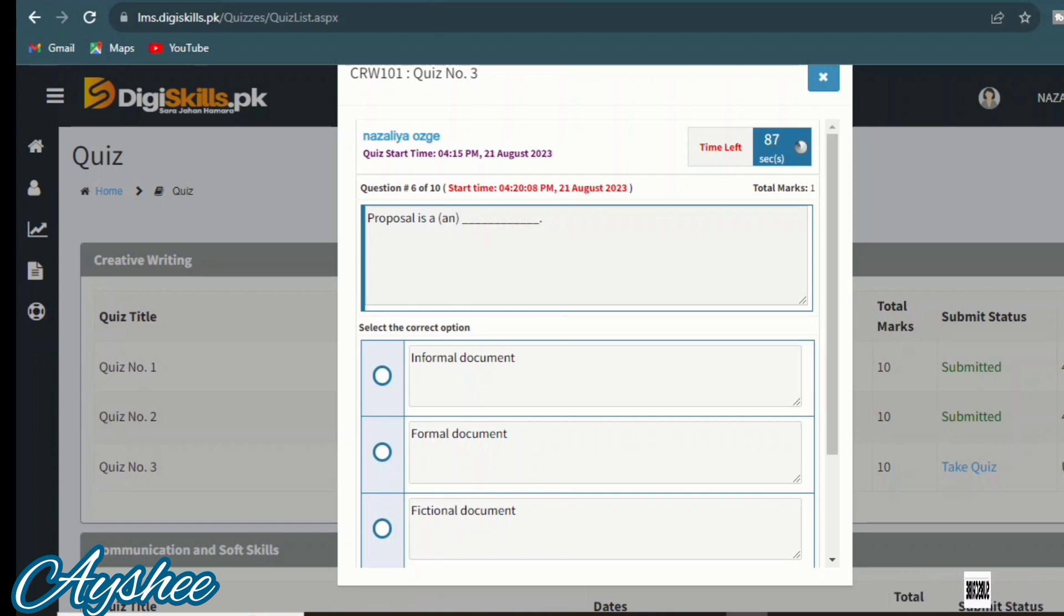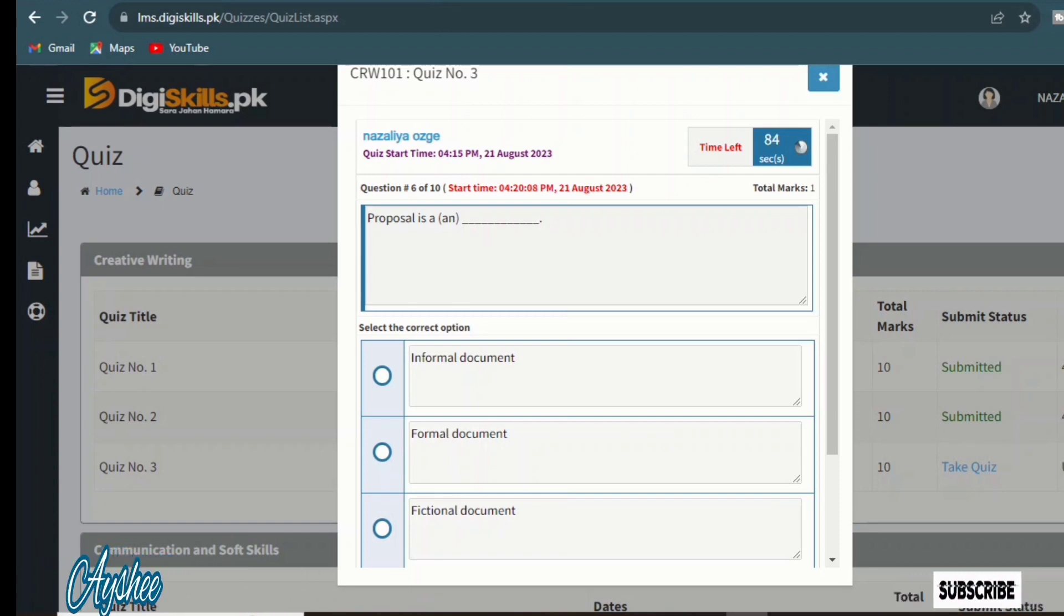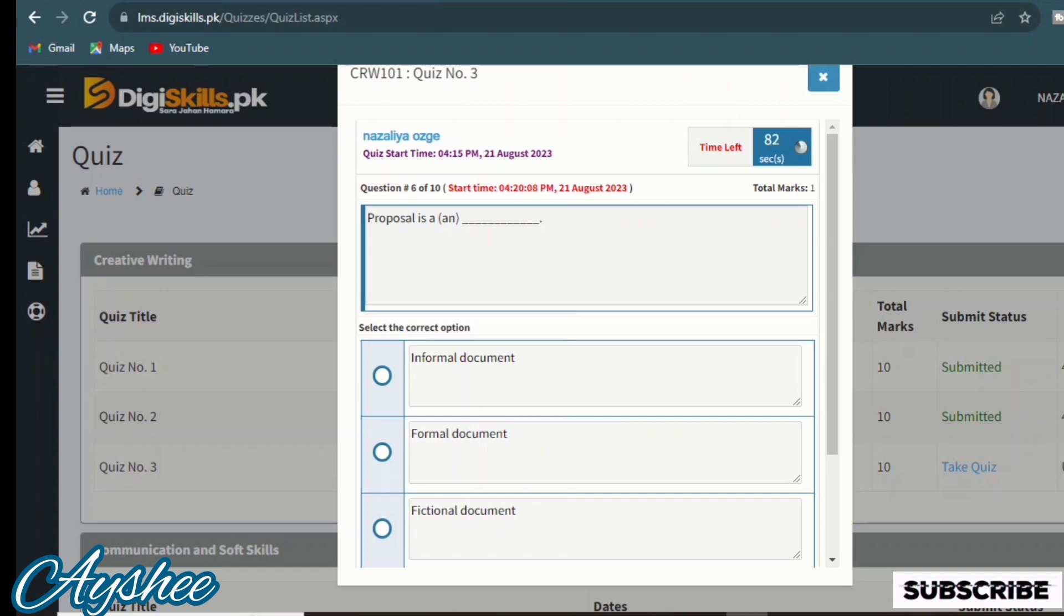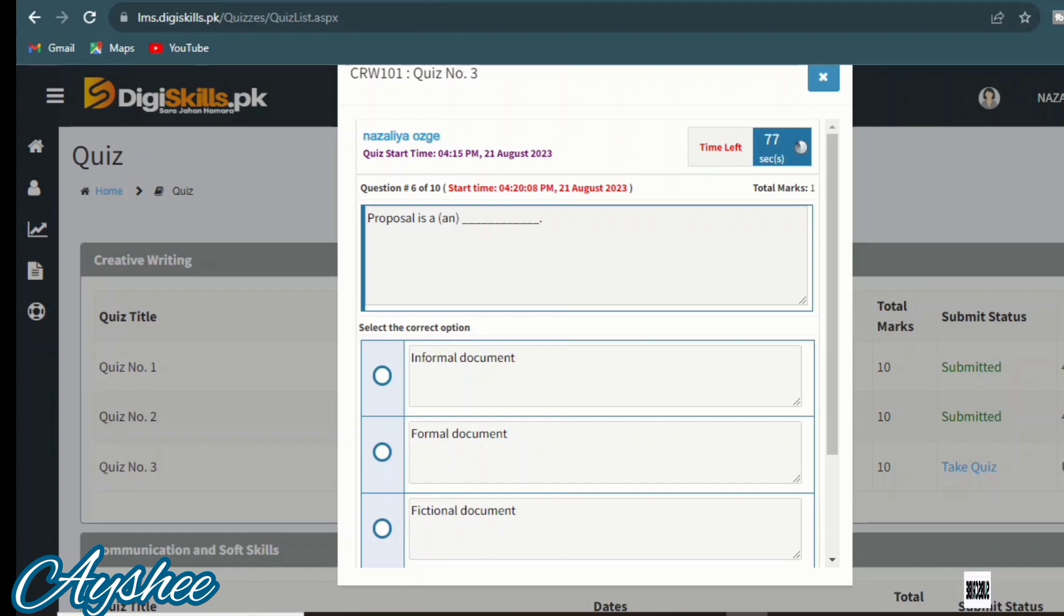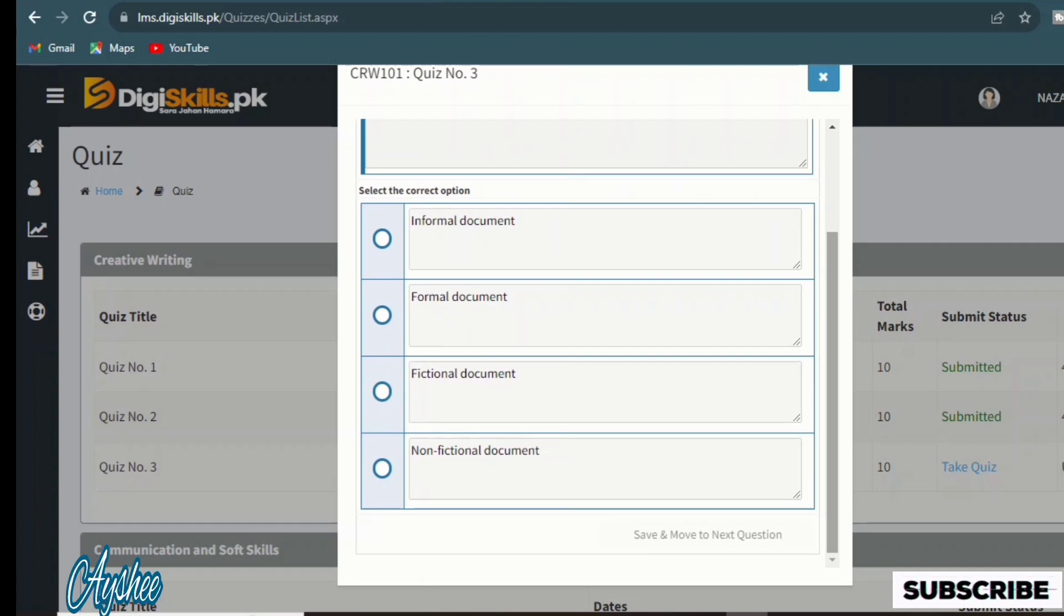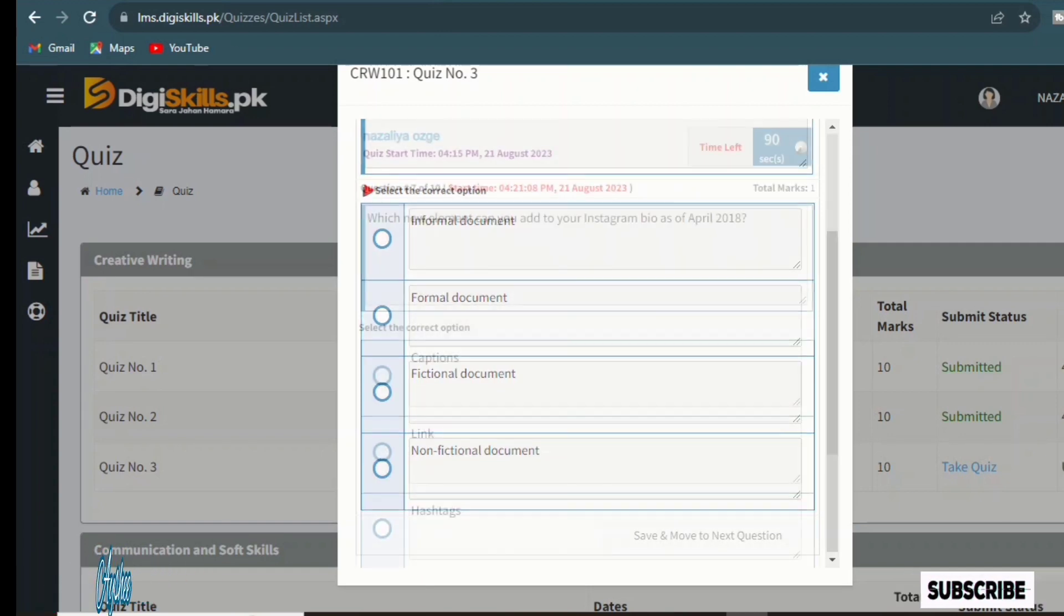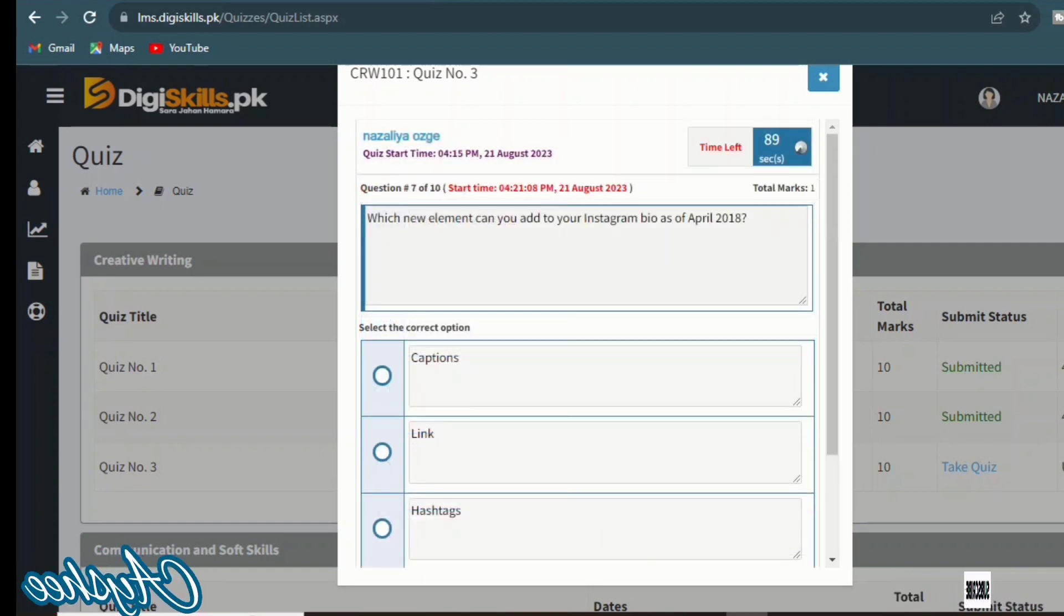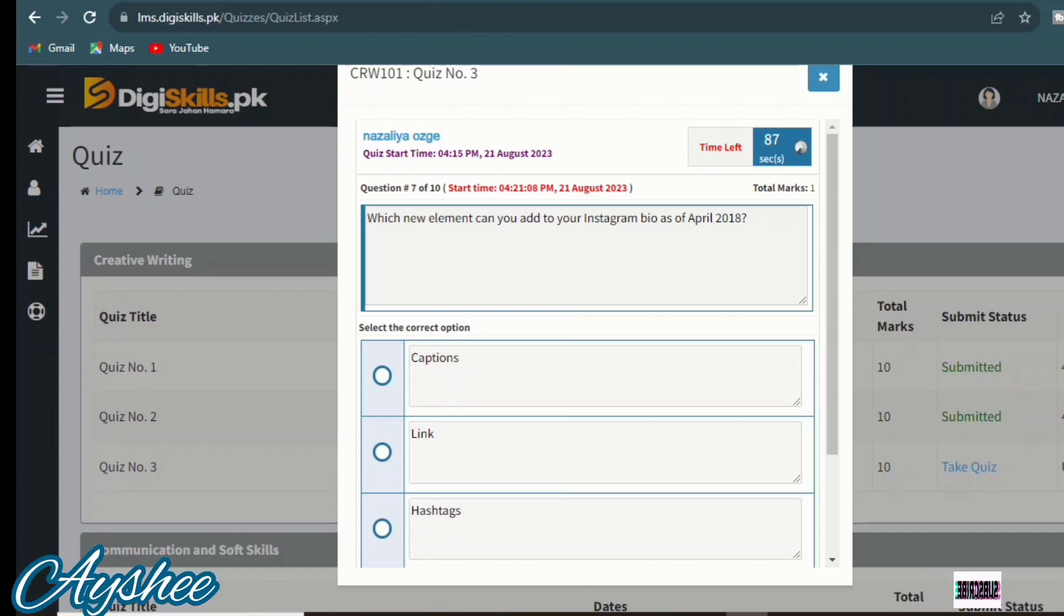Proposal is a: informal document, formal document, fictional document, or non-fictional document. You know that this is the formal document. Proposal is a formal document. Next, if you want more quizzes, please kindly subscribe to this channel. Other exercises and quizzes will be provided on this channel.